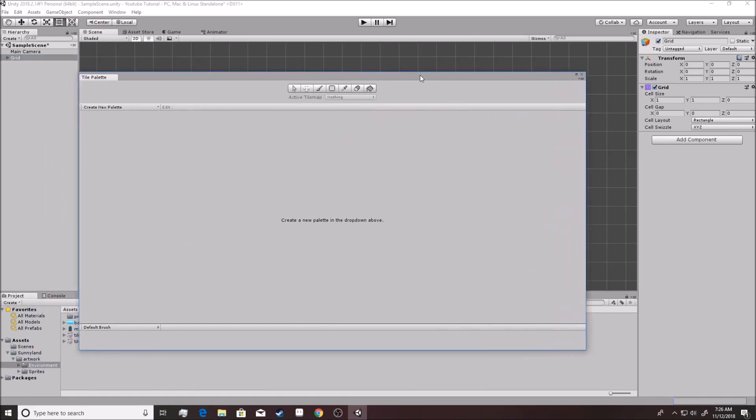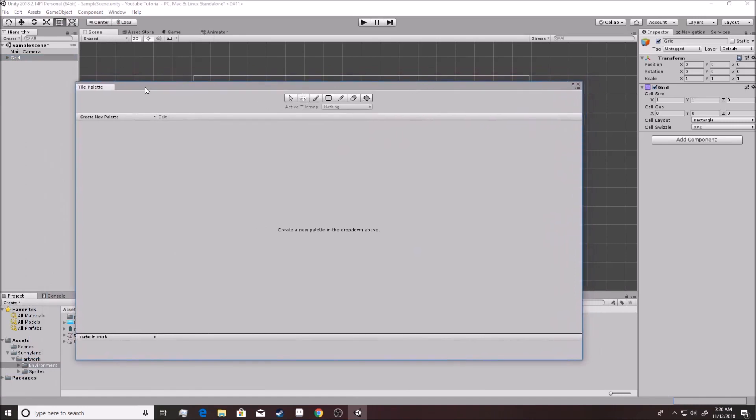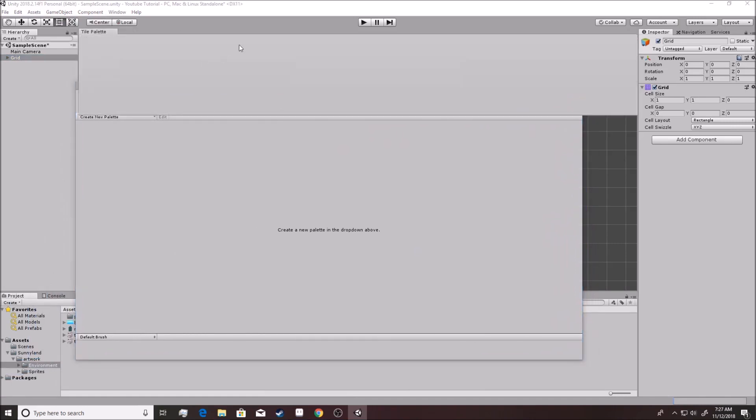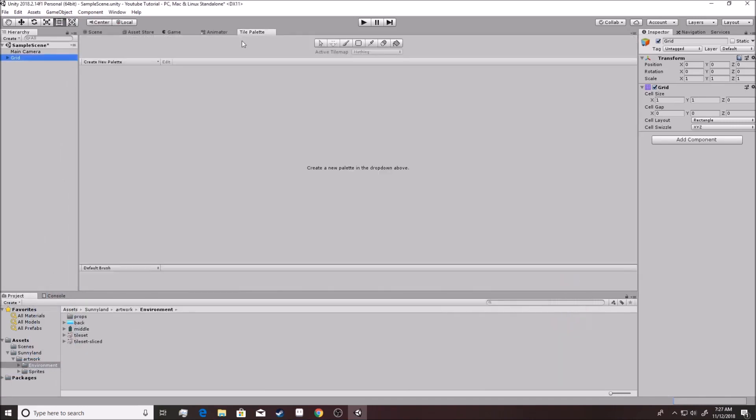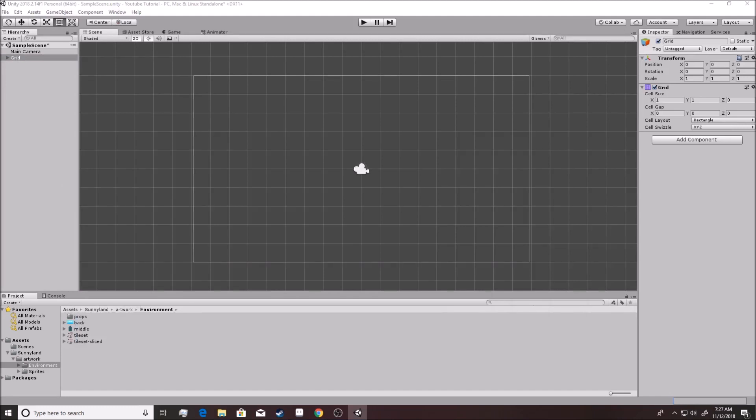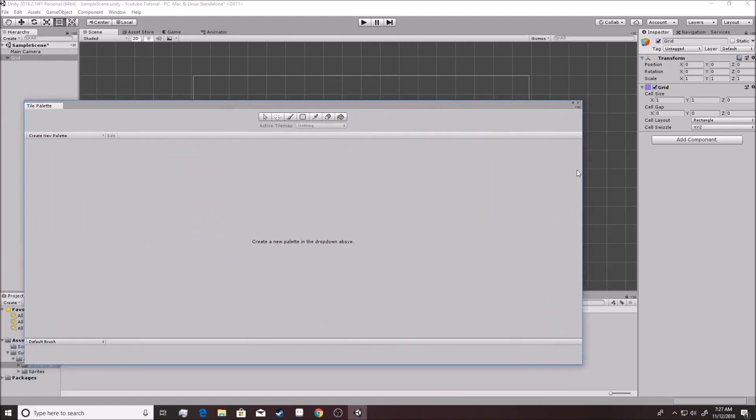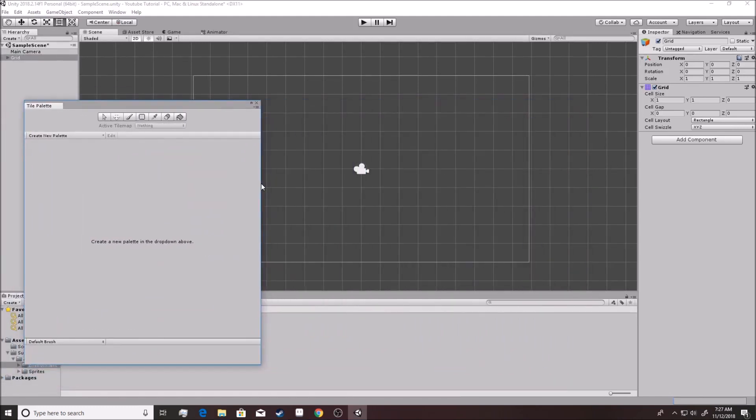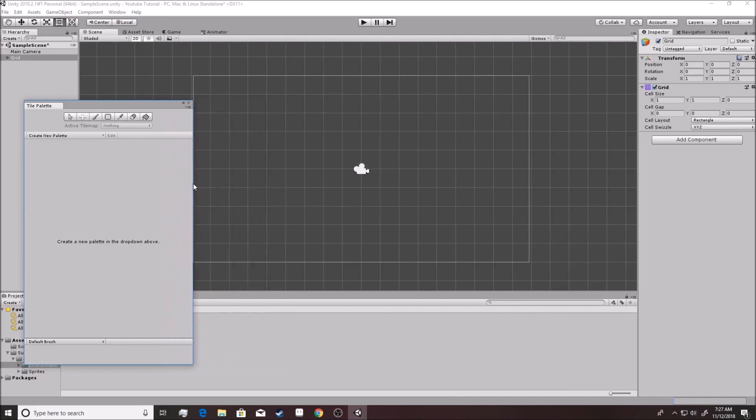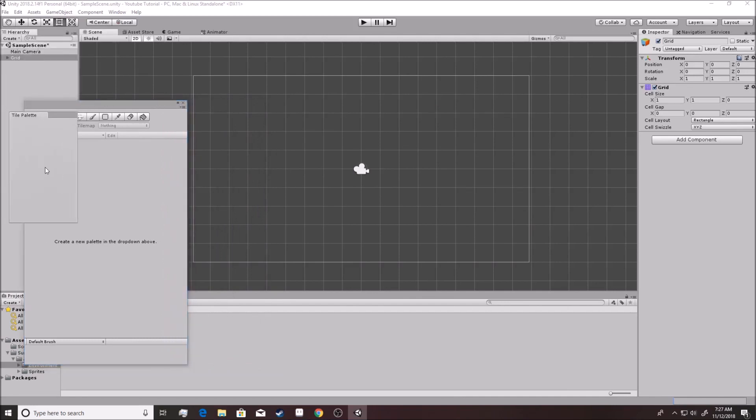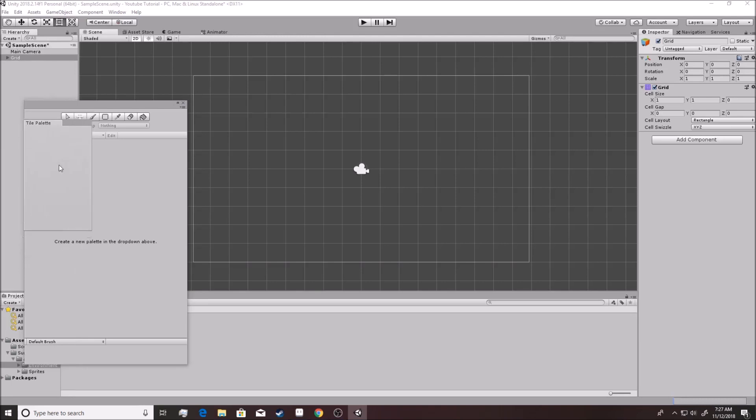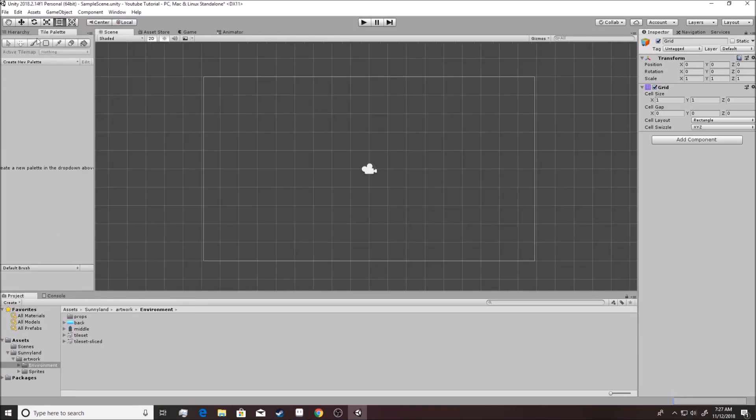It'll pop open a separate window that looks like this. It might pop it open in here. You can move it around. I actually like to put it on my second monitor, but for now, we'll put it over here just so you can see it. I'll put it in right here I guess. So I'll click between hierarchy and tile palette for a little bit so that you can see it.